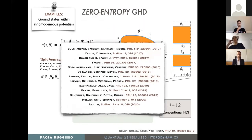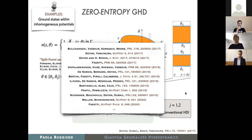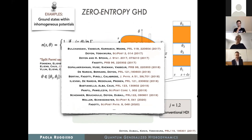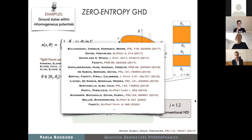So this was meant to be just a flash of what GHD is about. Let me just mention that after the two pioneering works I mentioned, a lot of activity has been going on in this field, with many contributions and applications from many groups in the world. Of course, this is just a partial list, but just to say that many people are contributing to the development of this theory.